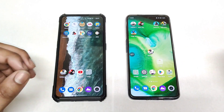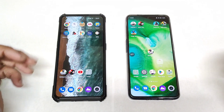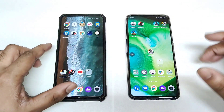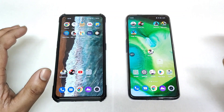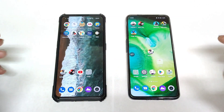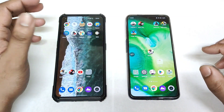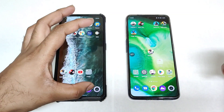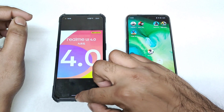Hello everyone, welcome back to my channel SciTaker. In this video, I'm going to compare the notification control center between realme UI 4.0 versus realme UI 3.0.